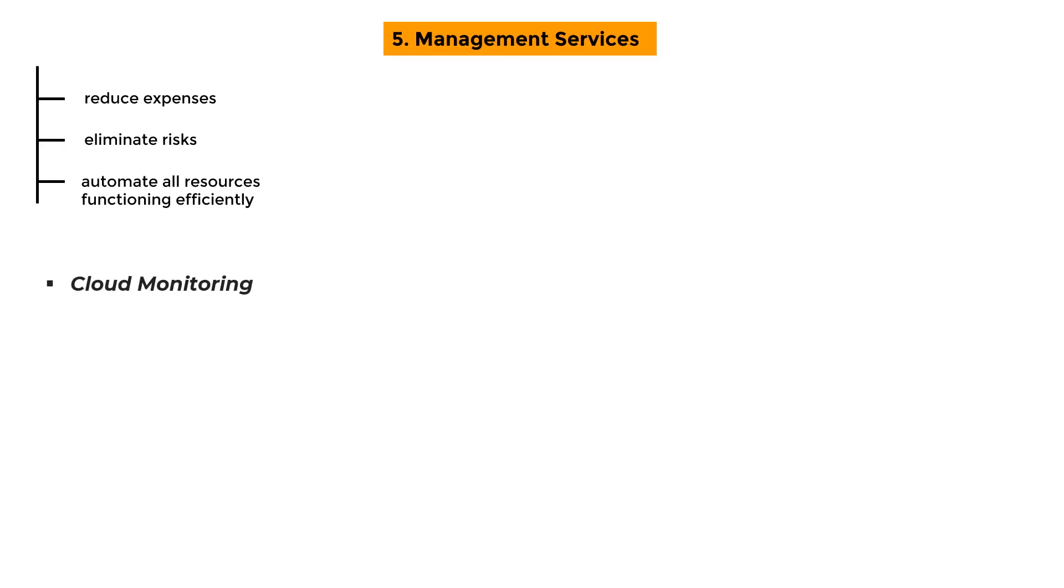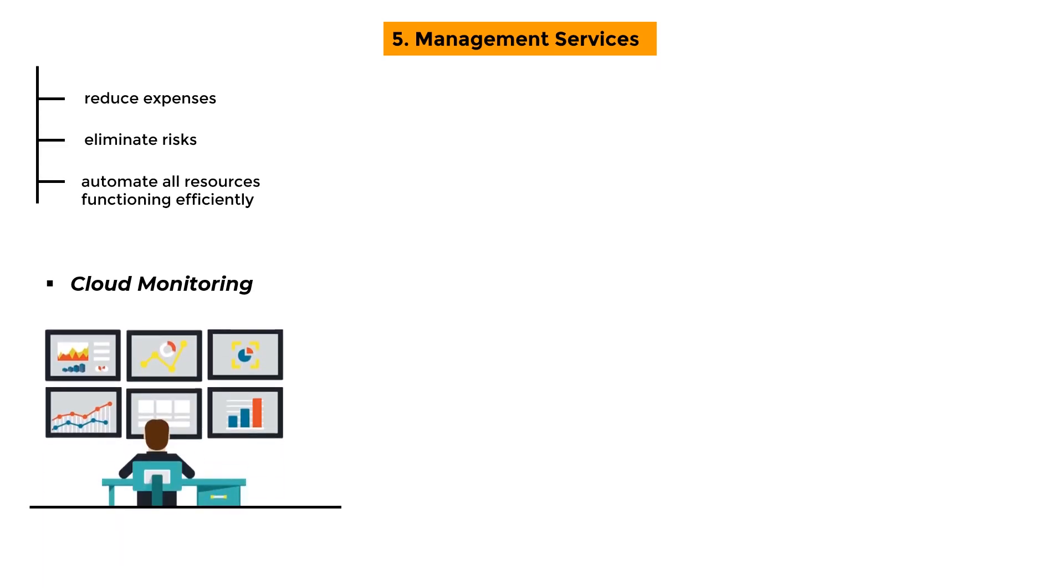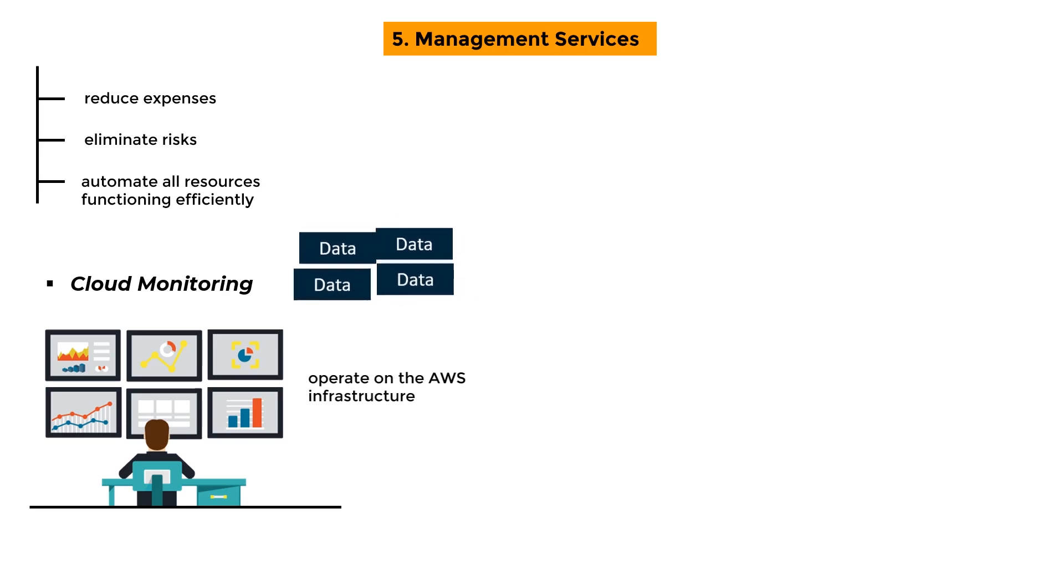Cloud Monitoring: It is a tool for monitoring AWS resources and client applications that operate on the AWS infrastructure. From a single interface, the service allows you to collect and retrieve all of your operational data in the form of logs.